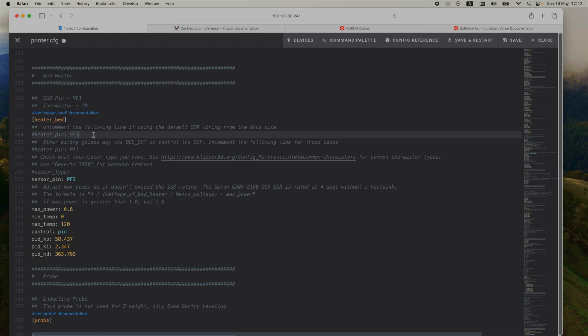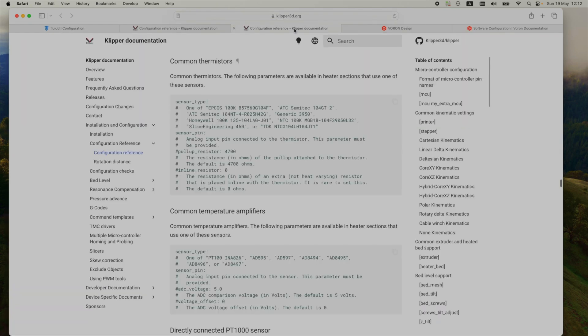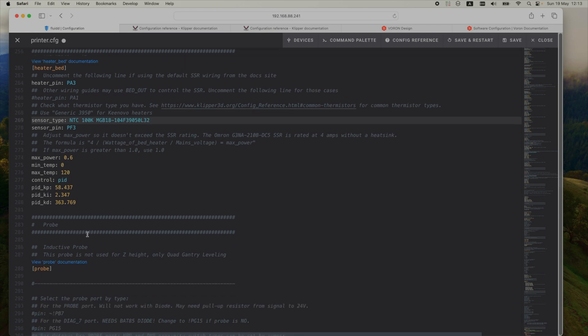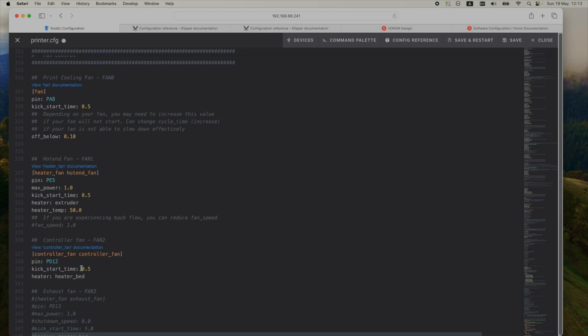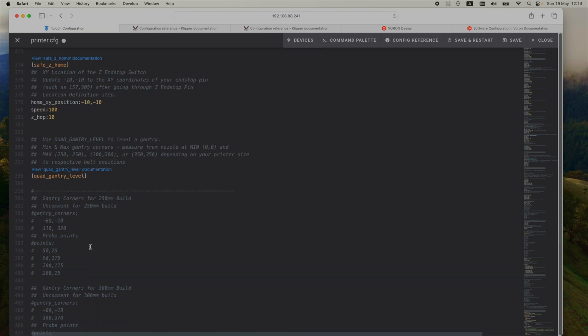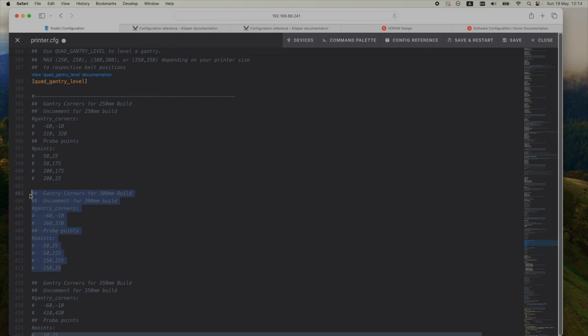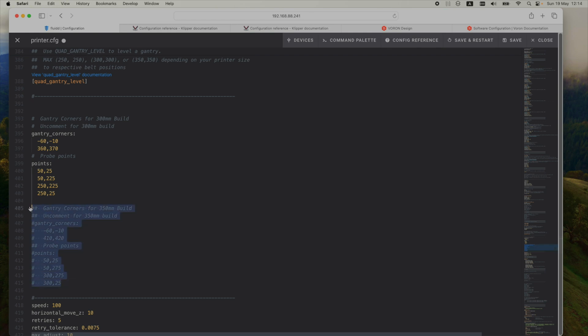Now I'm commenting the heater pin for the heated bed. In my case I'm using the default wiring, so PA3 is good for me. And the sensor type, going through the documentation here, I'm using again an NTC100K. So just copy and paste that in the config. Here is the setup for the gantry corners. I'm commenting for my 300mm size printer, removing the rest.